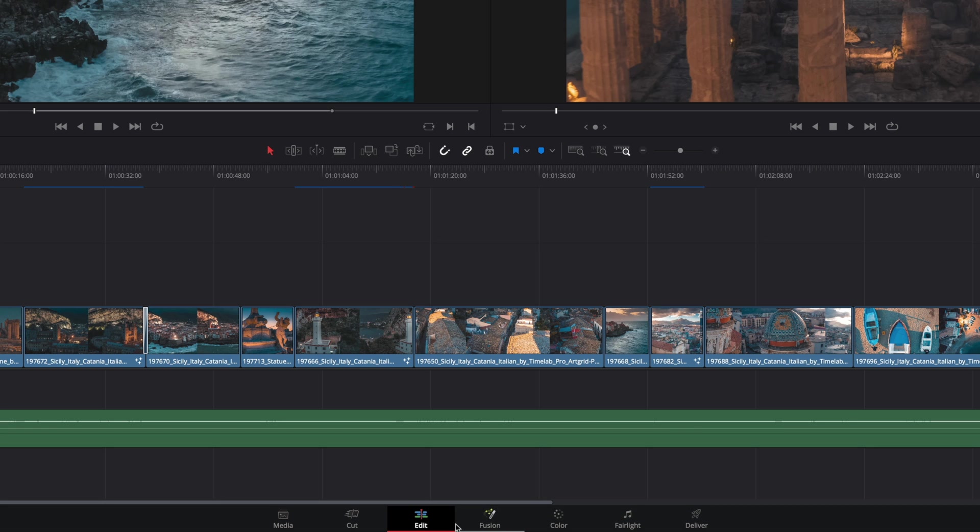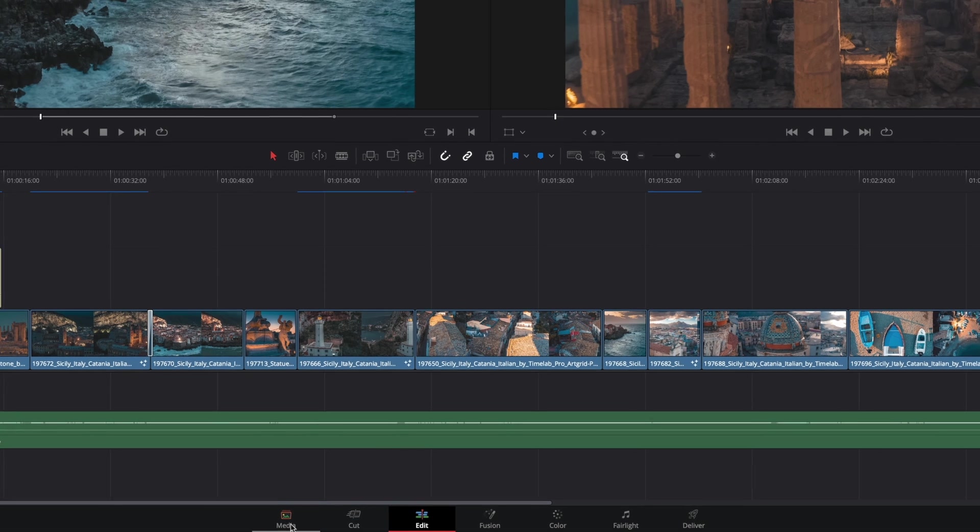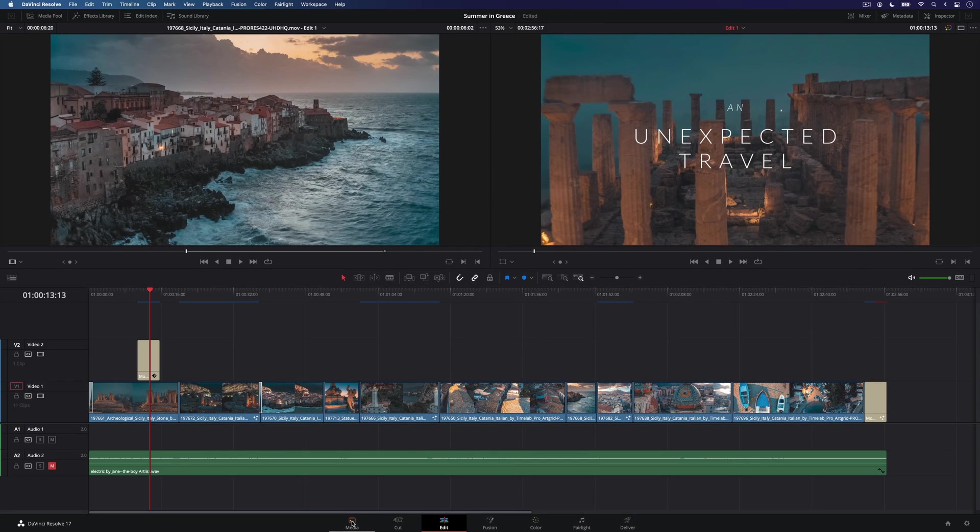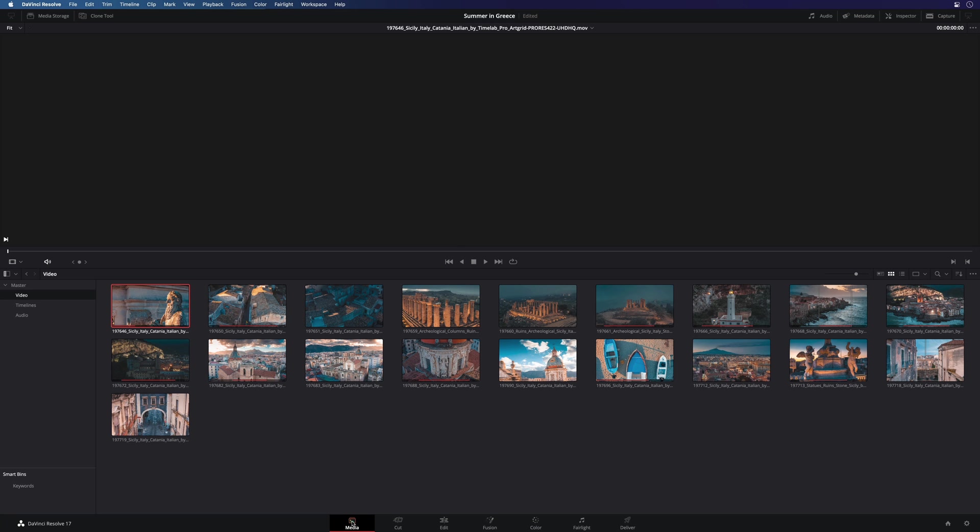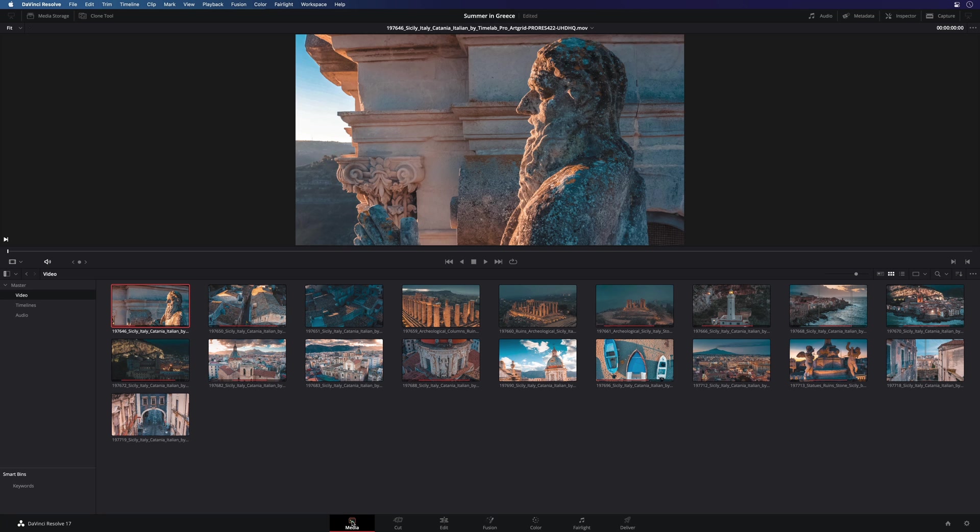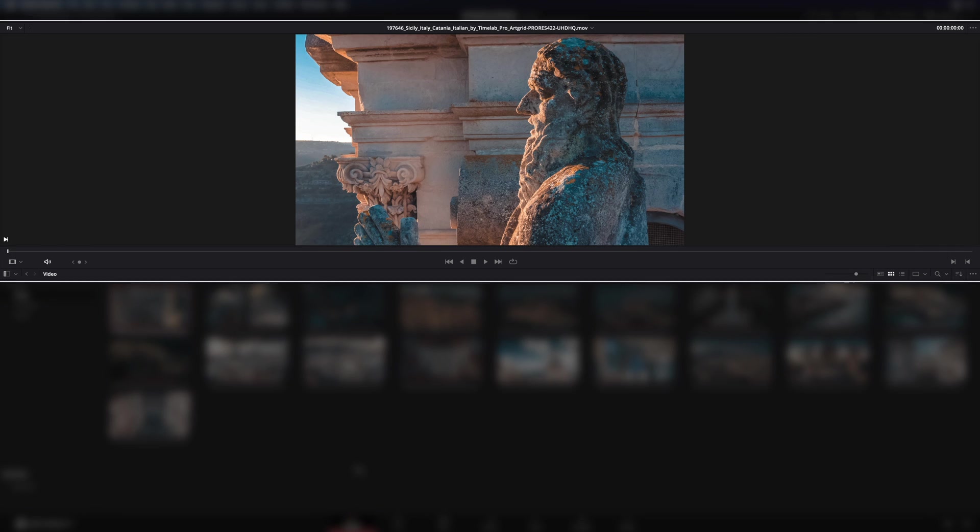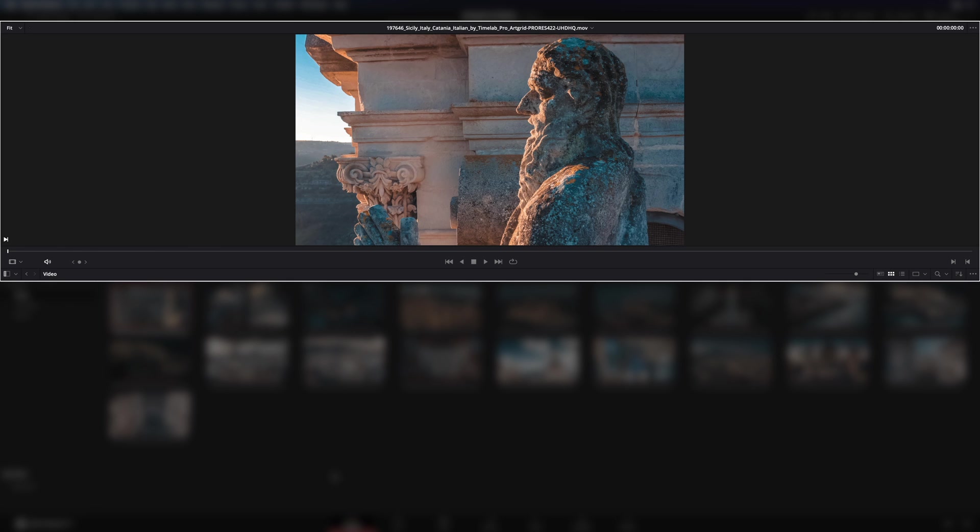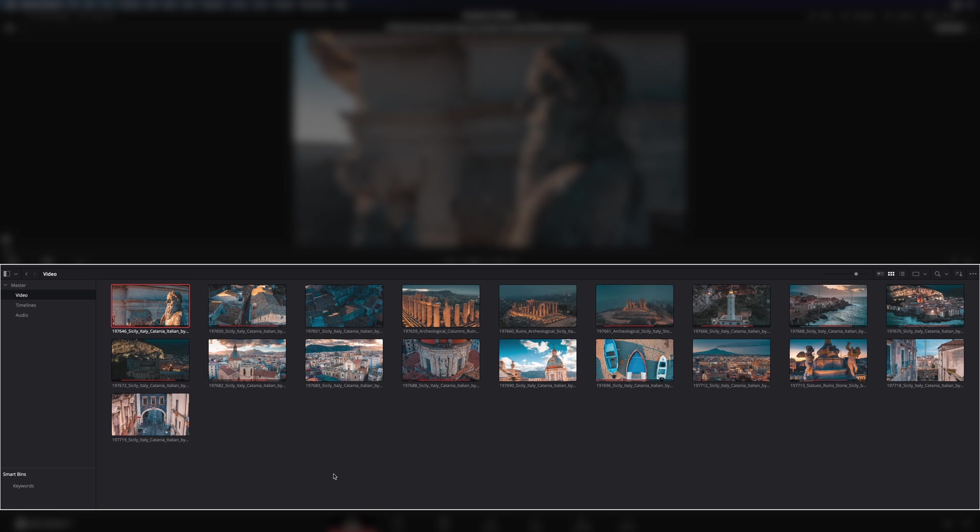Let's start with the first page, the media page. The media page will be the place where you will be able to import media and manage them. The interface is divided in two parts. The top part is the main viewer and the lower part is the media pool.